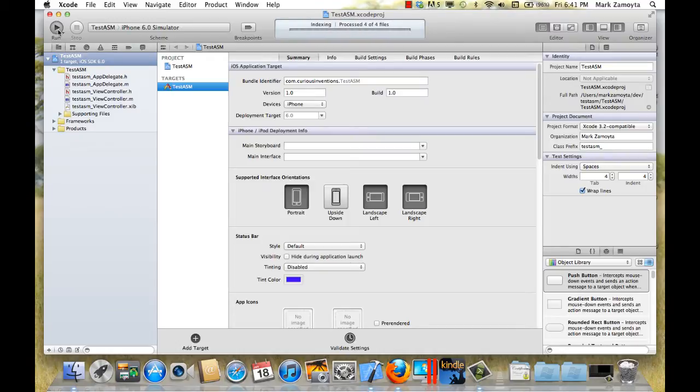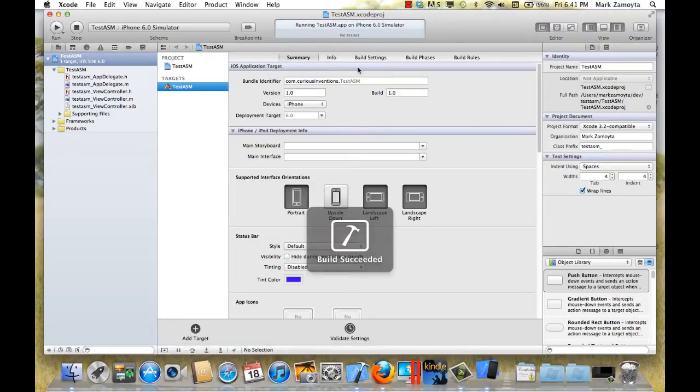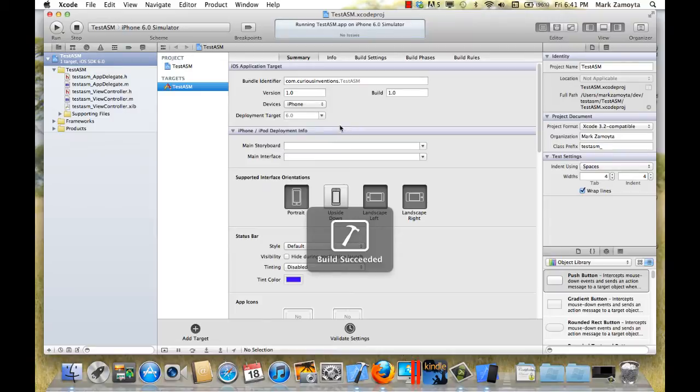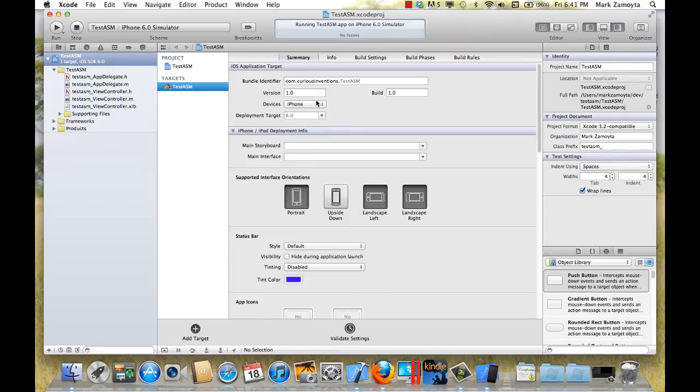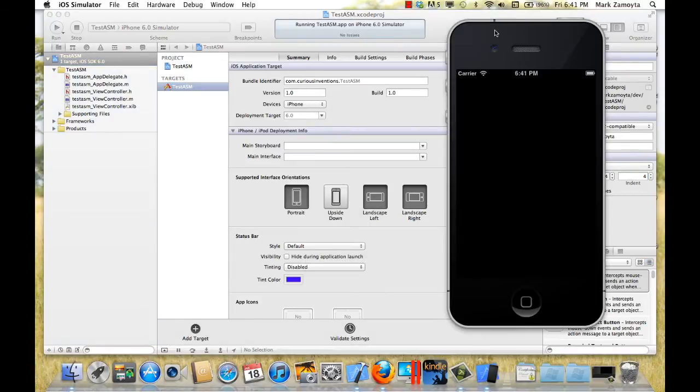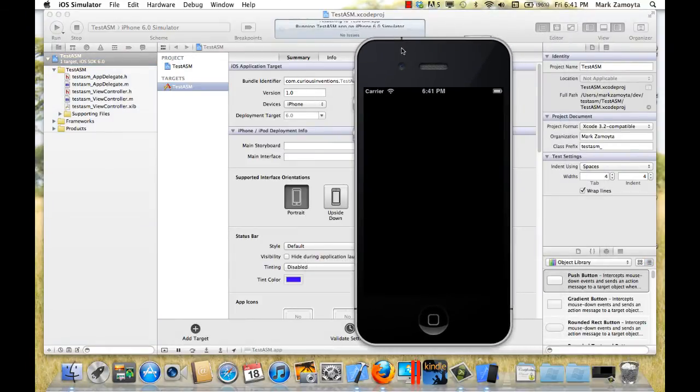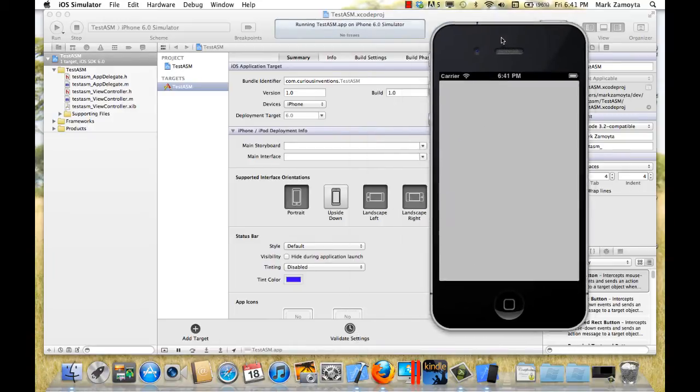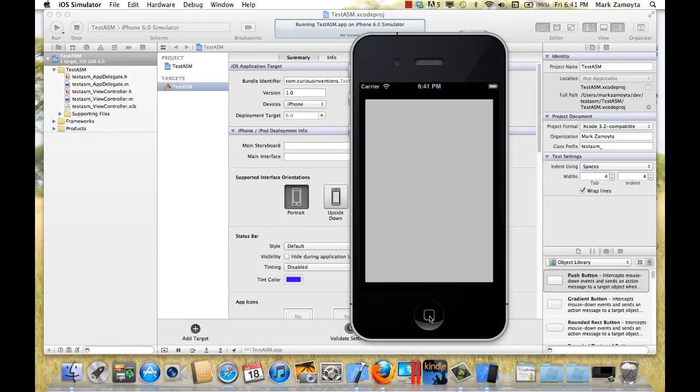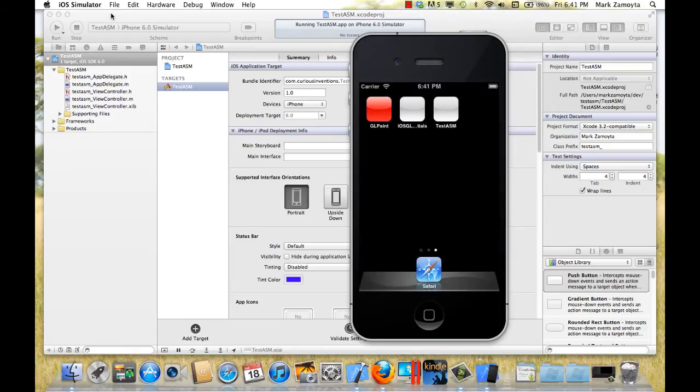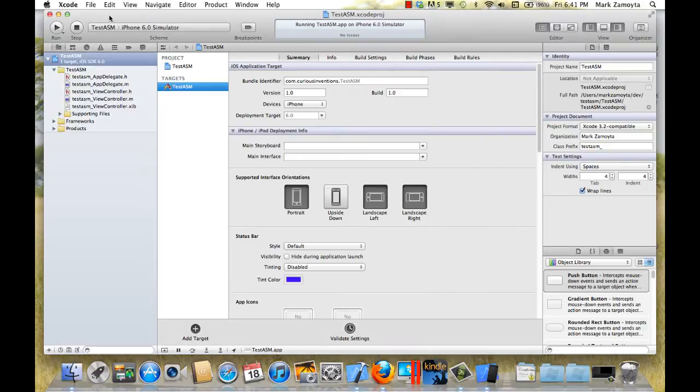Alright, so let's run it and make sure we have an application here. Use this as the basis to do assembly language programming with. The emulator comes up and it looks fine. It's just a blank view right here that shows up.